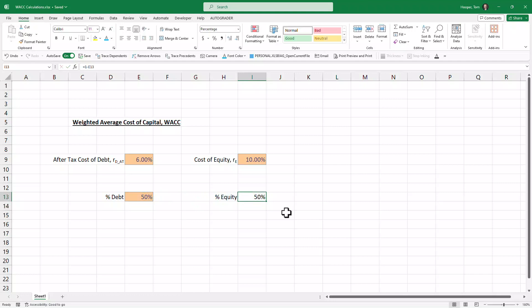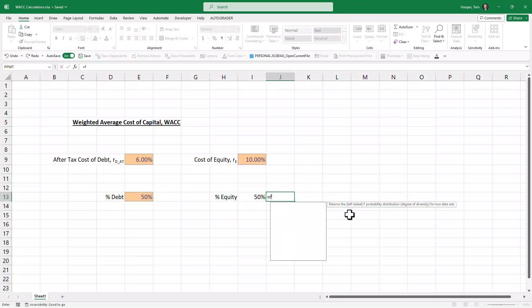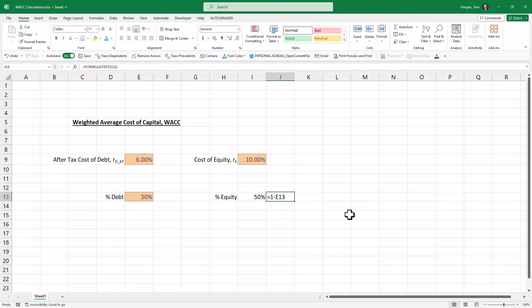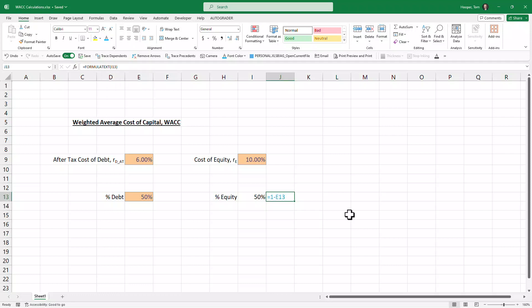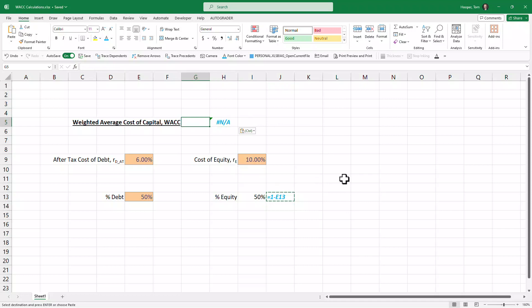So we'll just put that in as a formula, do a formula text to show where it came from, change that font color, bold, italicize, put it up here so that when we type the formula for WACC that will show up.